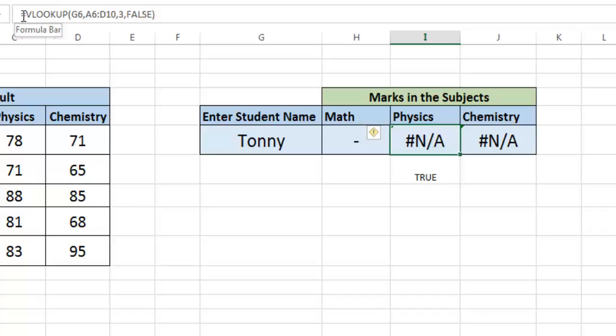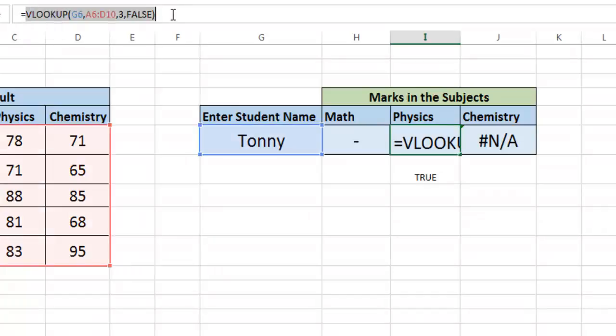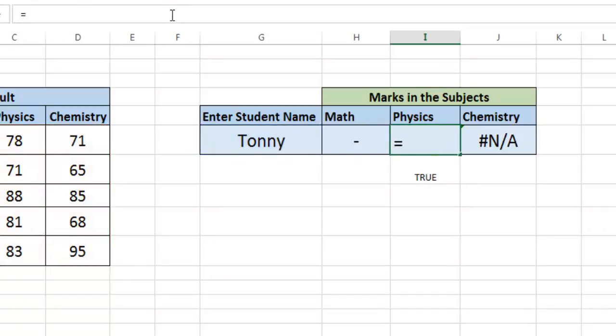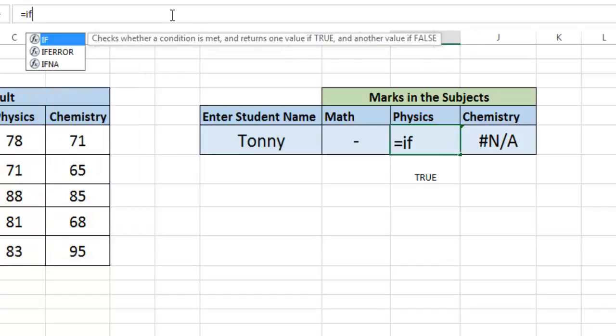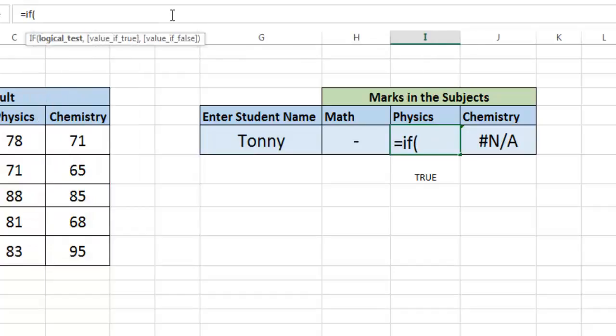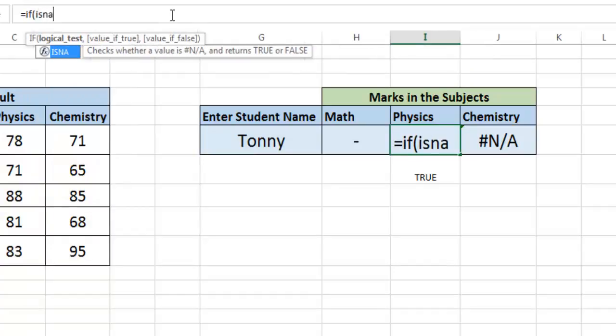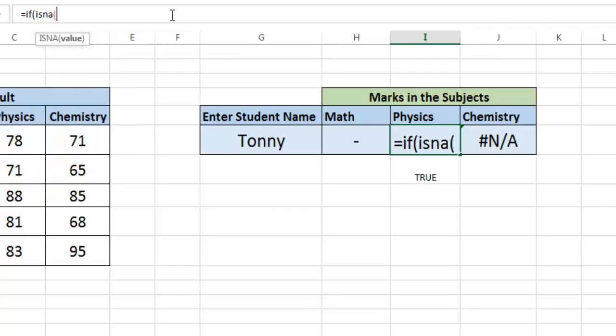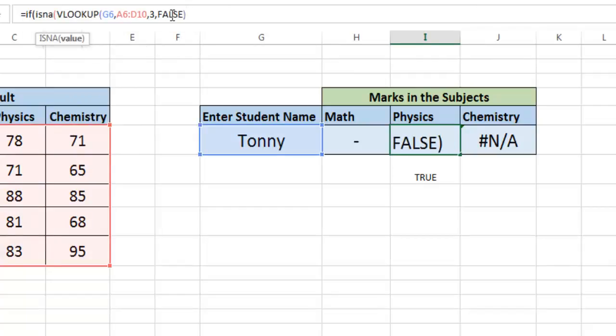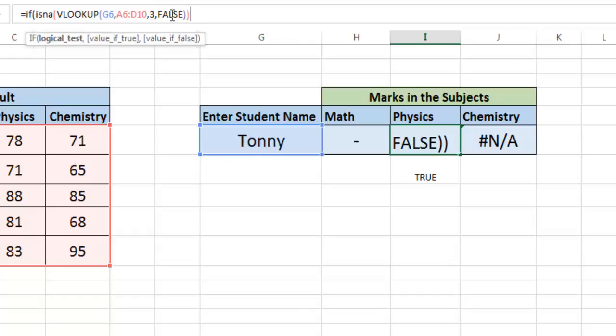You see, it returns true. So you can do the same thing by using the ISNA function also. Copy this and write down the formula: IF.